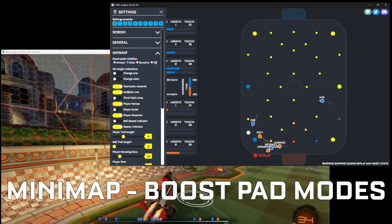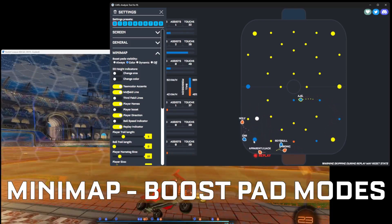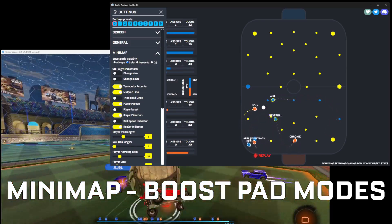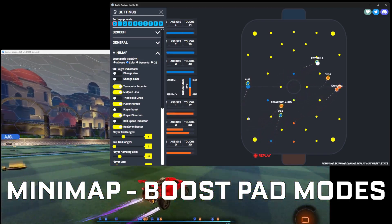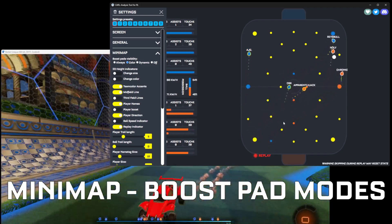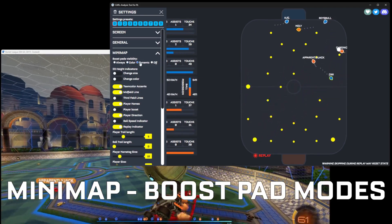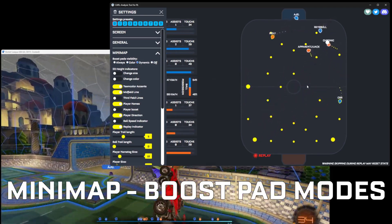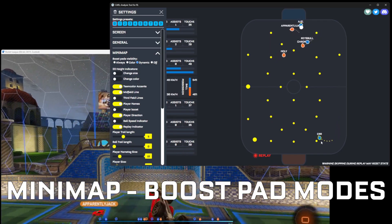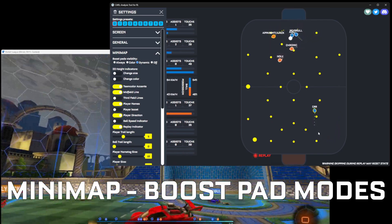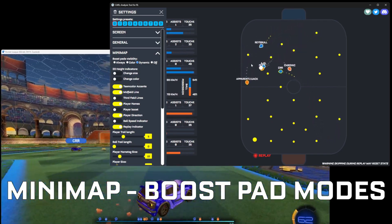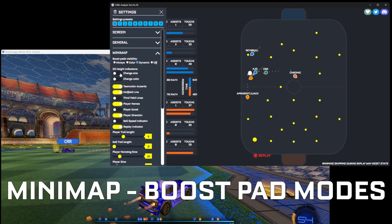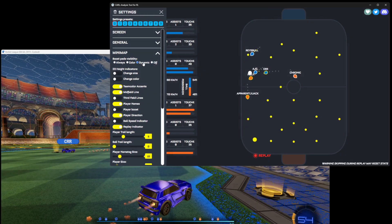You can see here the boost is not available because blue took it. This is useful to see who has boost control. Dynamic mode will just remove the pads that are not available for pickup, so you see them disappear. You can also just disable them entirely.